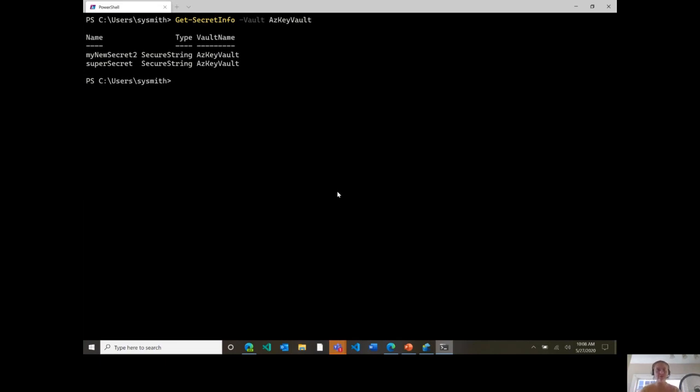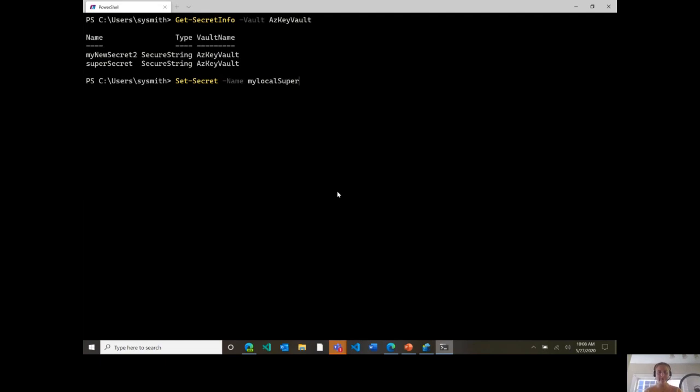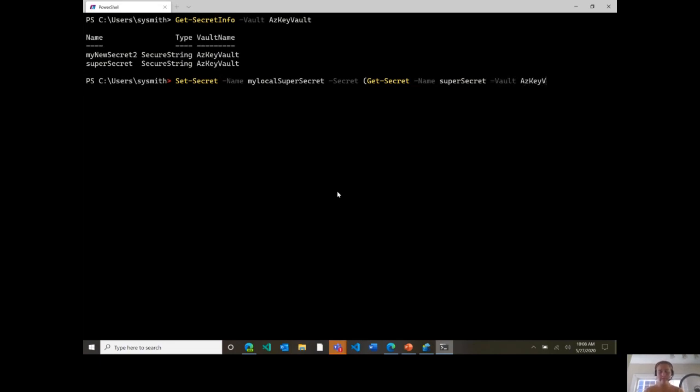Okay, so another cool thing you could do here is maybe take a secret from your remote vault and then save it locally. So to do that, I'll do set-secret. And I'll say I'll name it my-local-super-secret. For the secret, I'll run get-secret and I will provide it with the name super-secret. Vault is azKeyVault. And then I'm going to have this saved locally, so I don't need to provide the vault info.